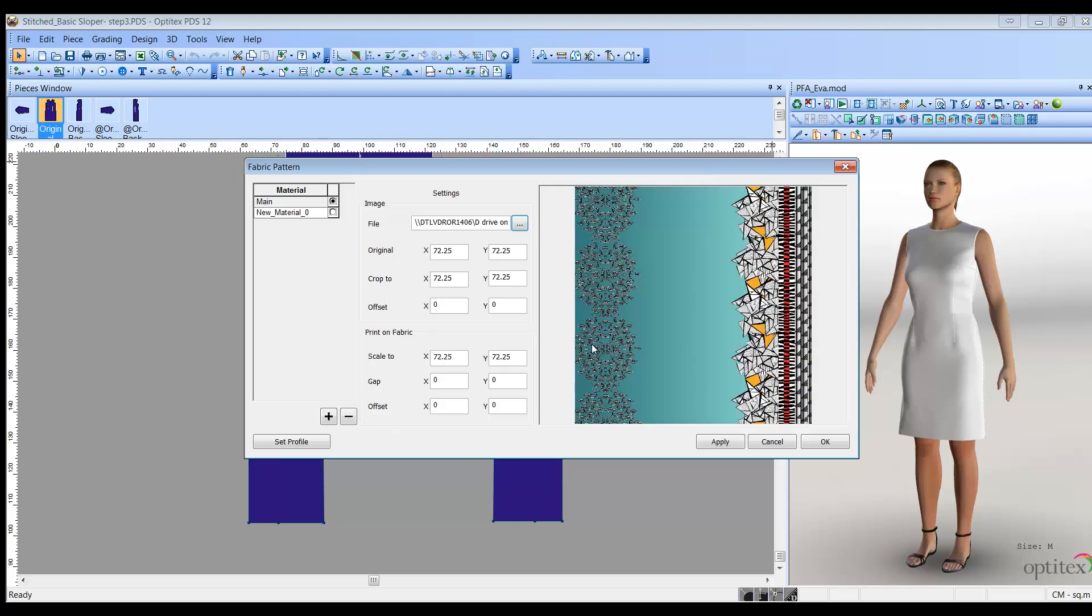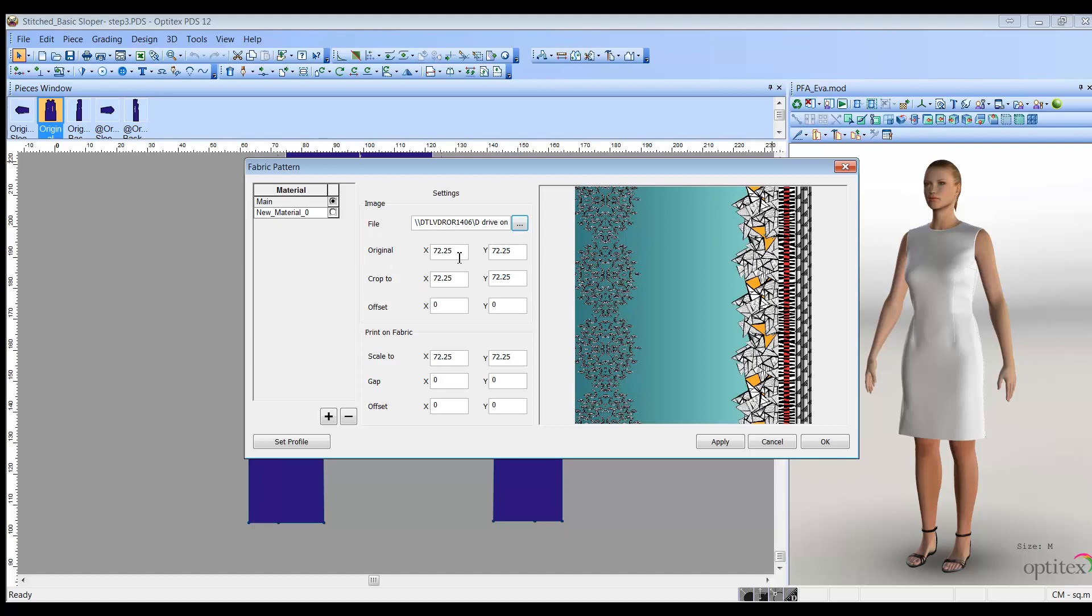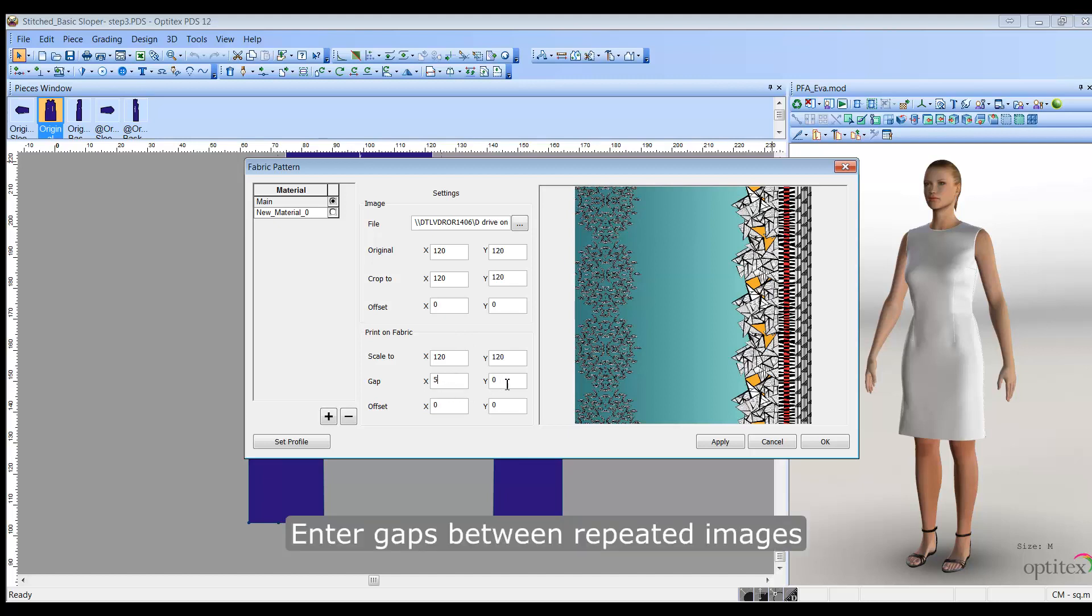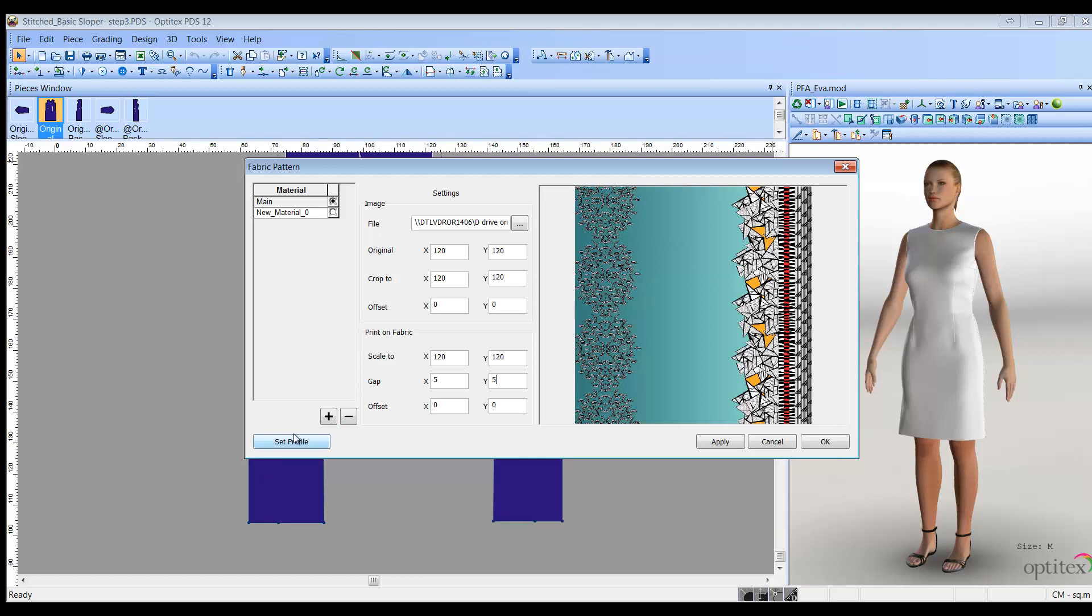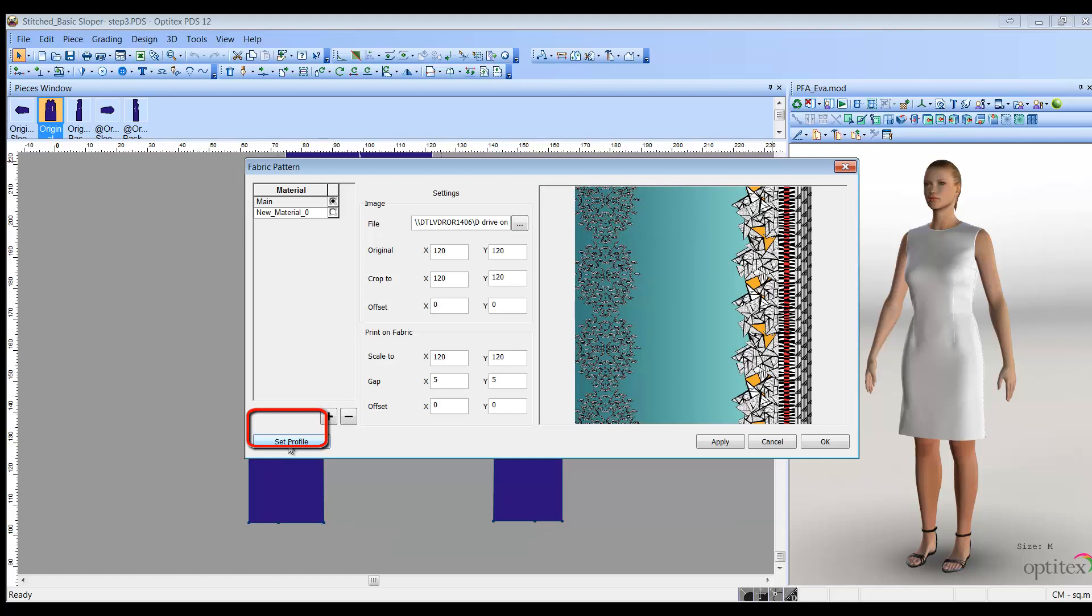Once the image has been selected, you can now define the properties of the image if you would like, or you can use the predefined properties of the image. For example, in the original area, define the width and the height of the actual print size of the image. Or, if you want, in the gap area, define the gap between the repeated image in the X and Y directions. You can click Set Profile if you want to save the settings of this image as an FPF fabric pattern profile. This way, you do not have to define the fabric pattern each time you want to use it. Click Apply when you are done.